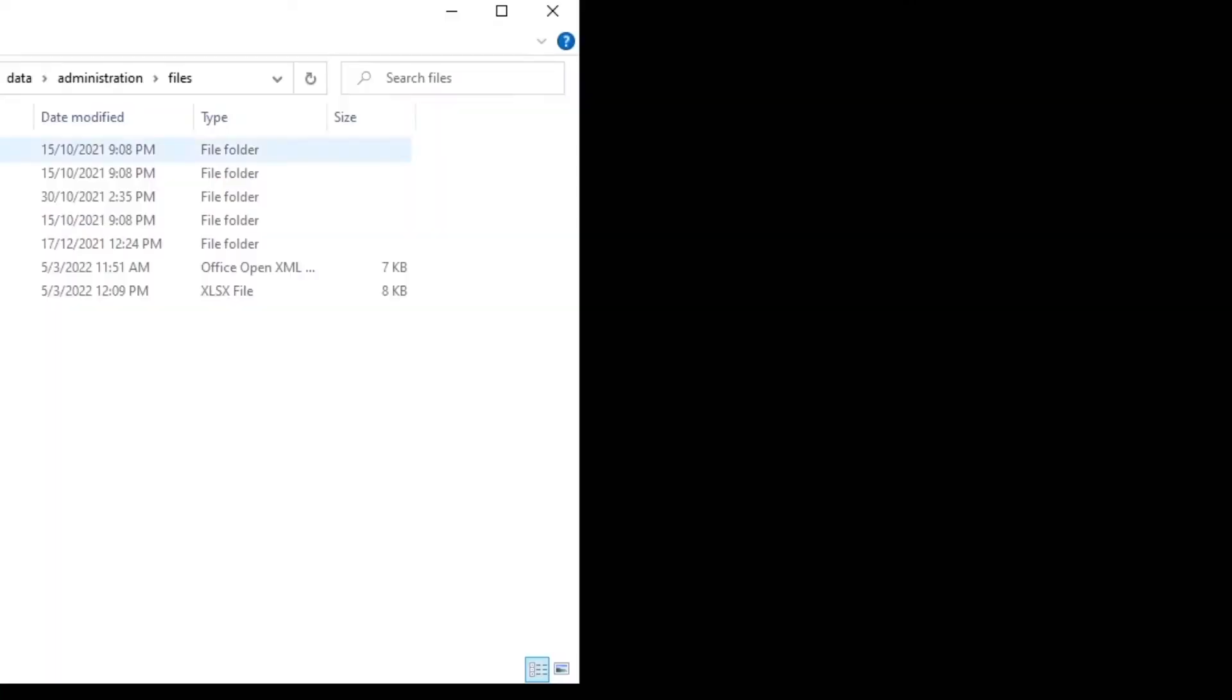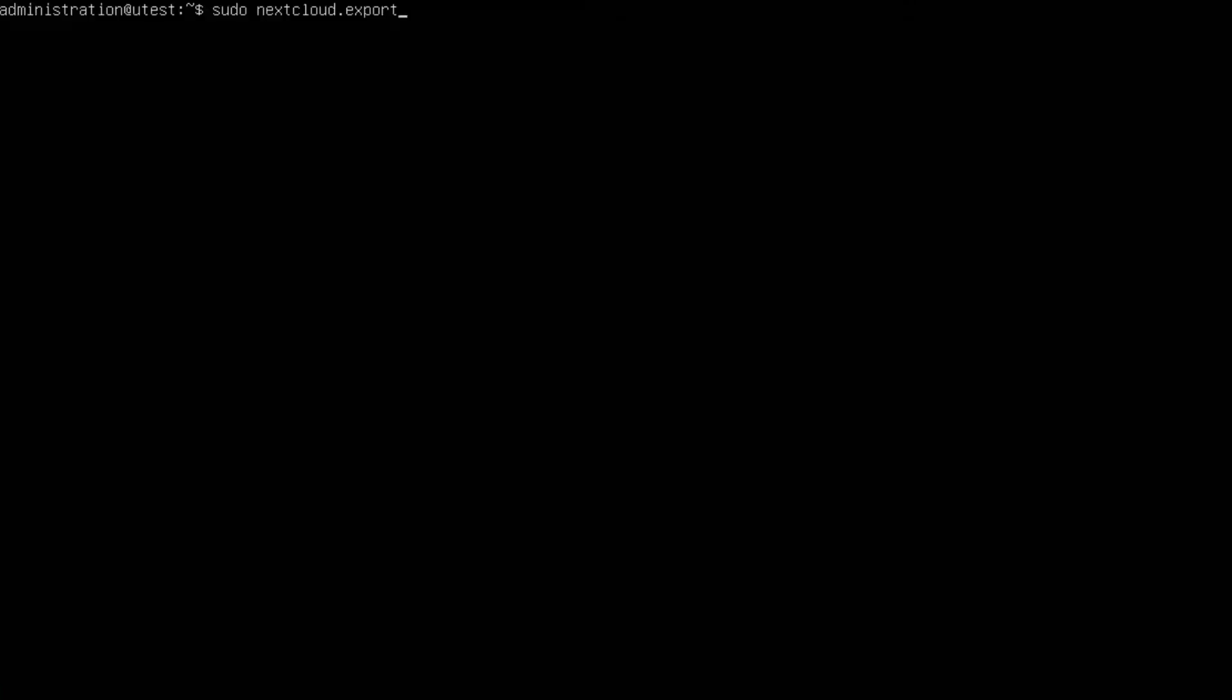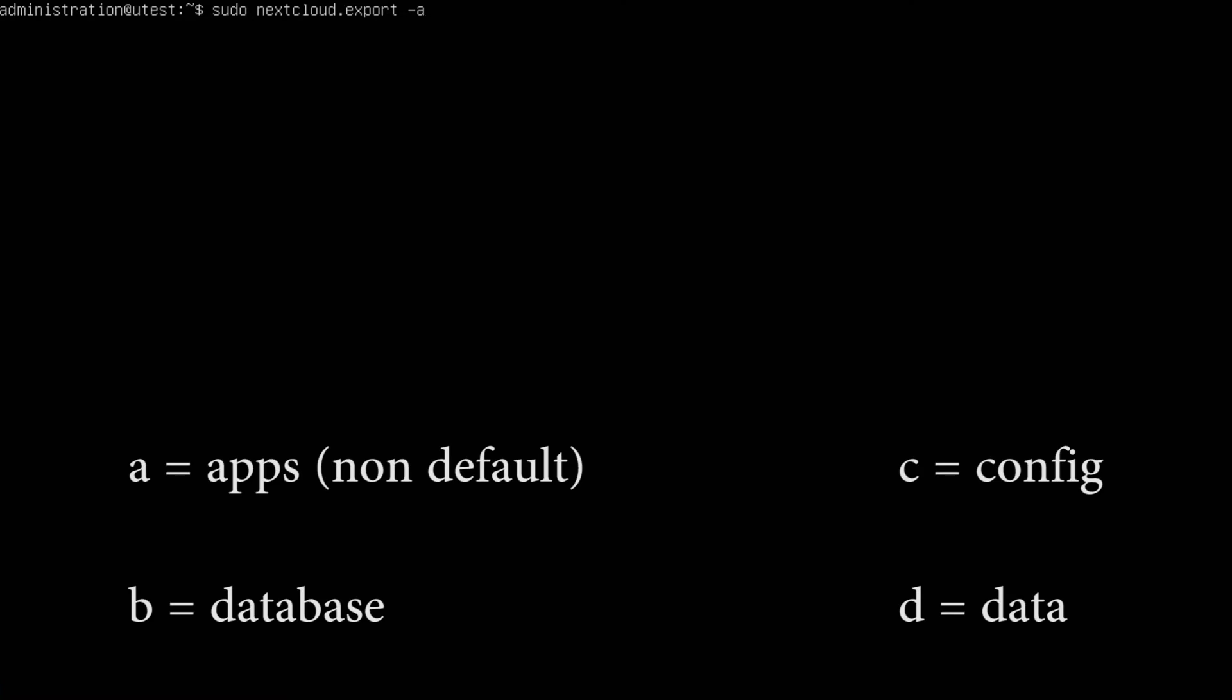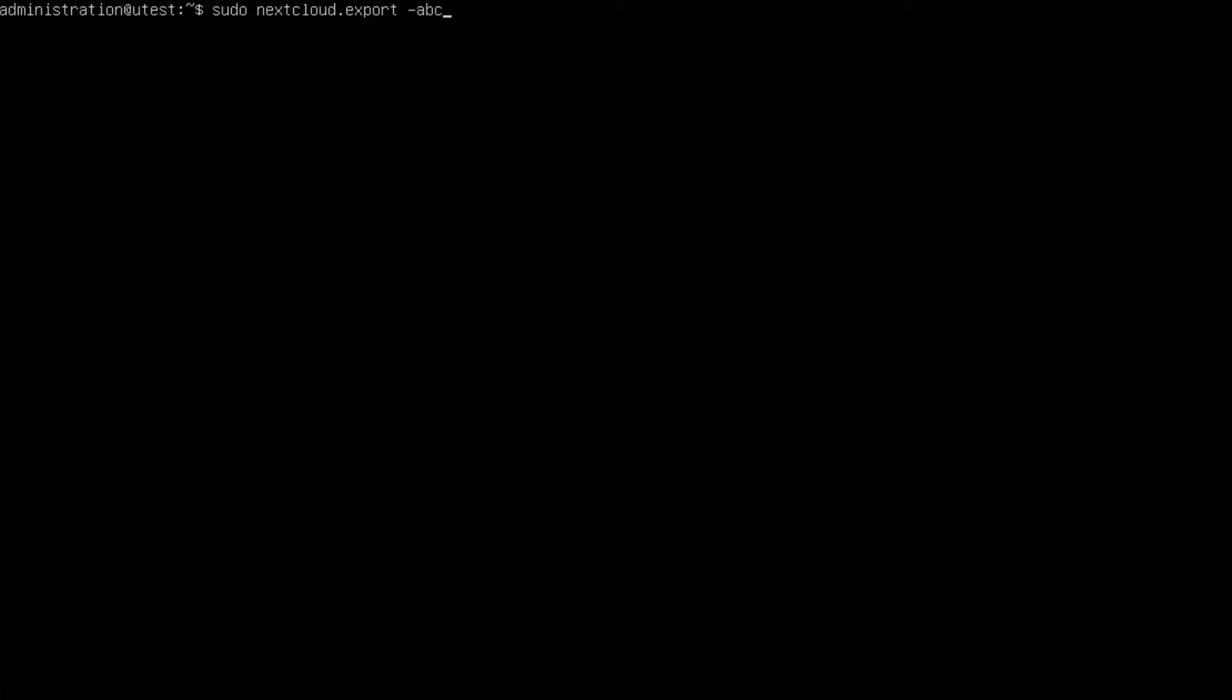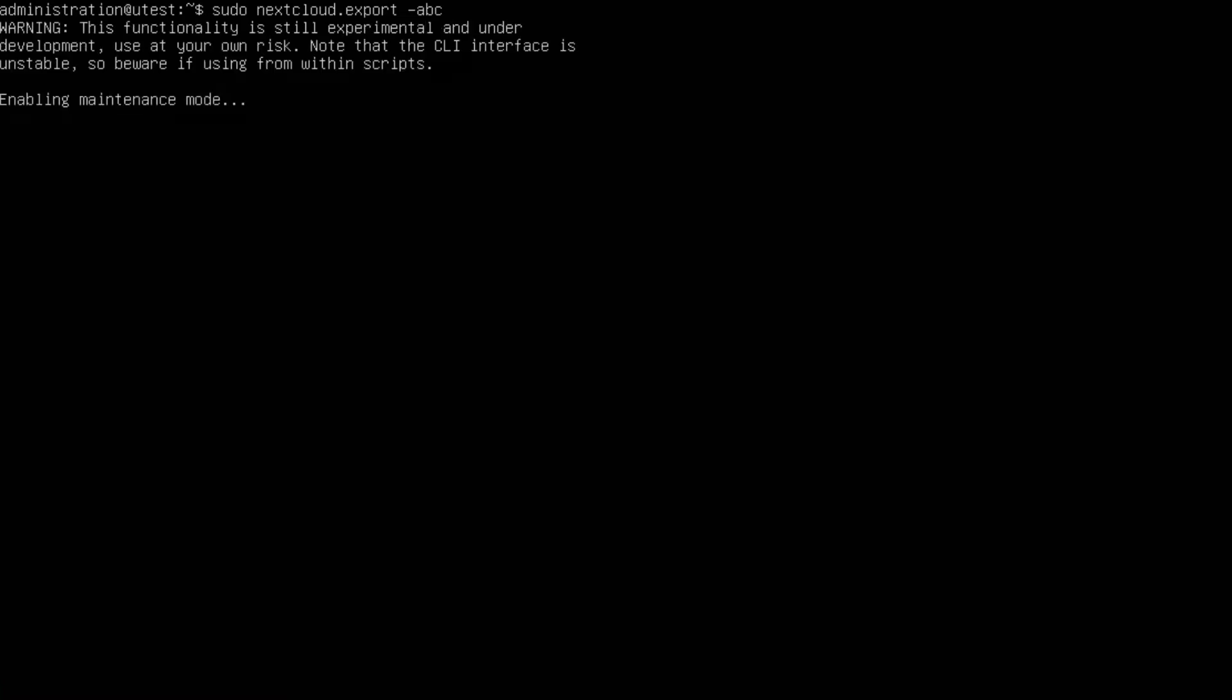Now for my case because my data is in my windows so I don't need full backup. All I need is just the configuration, the apps, the database and that's all. So how you're going to do this is you just space minus A for apps, B for database, C for config and that's all. Now if you want D, D is for data. So I just need the apps, database and configuration. And then it will ask you a password, just run it and that's it.